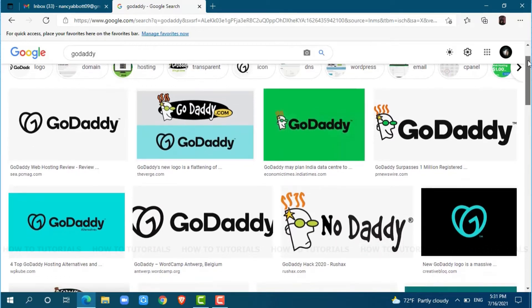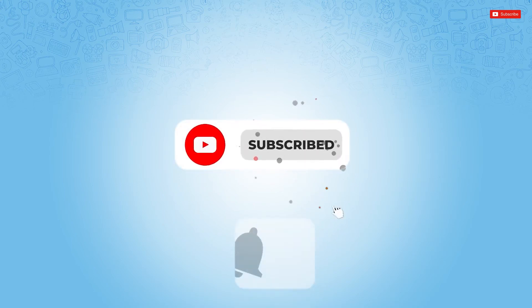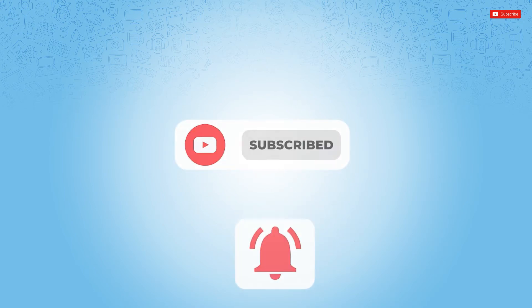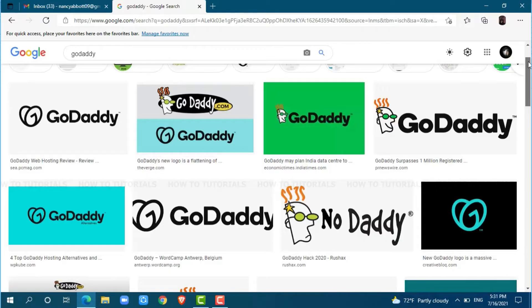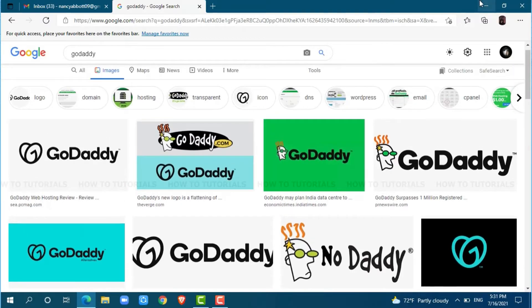Before starting this video, please make sure to subscribe and press the notification bell icon to get updated. So, let's get this video started.